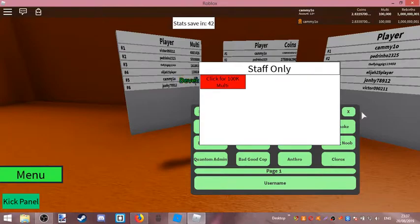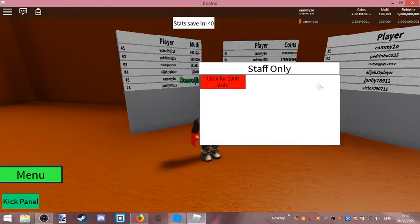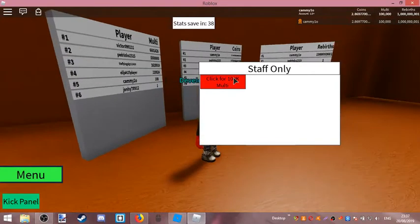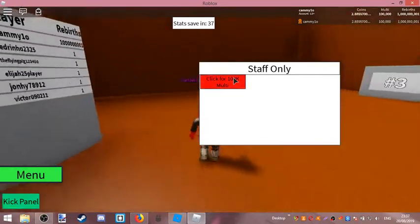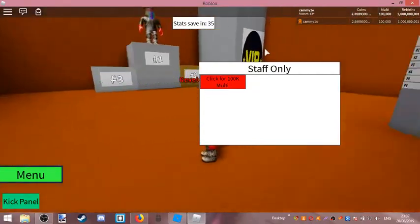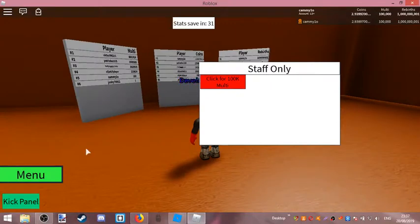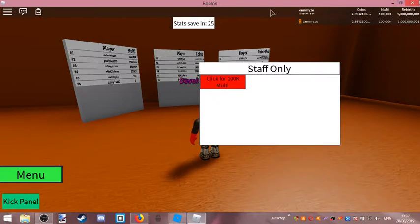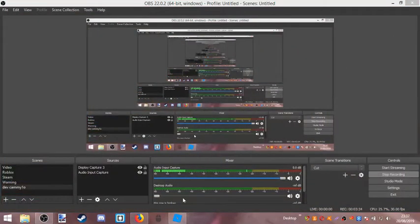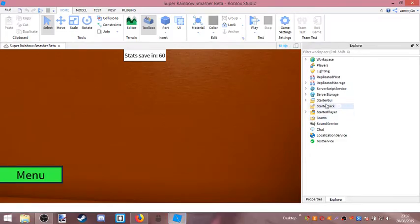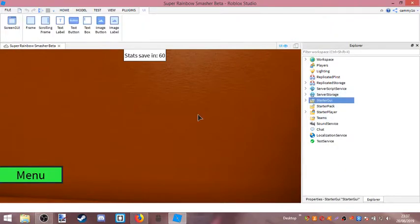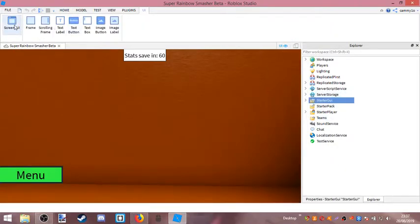I'm going to get rid of both of these things, and get rid of that, because this doesn't work at all — it's going to be turned into code. So first of all, you're going to want to start your GUI. Insert a screen GUI.